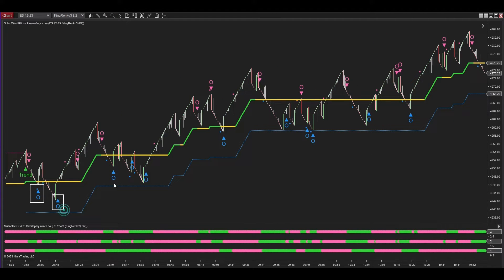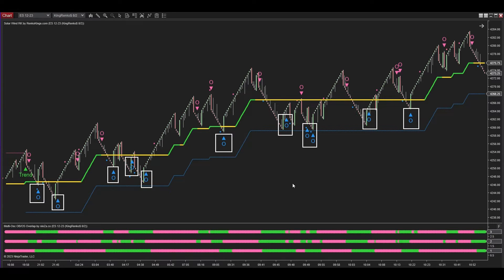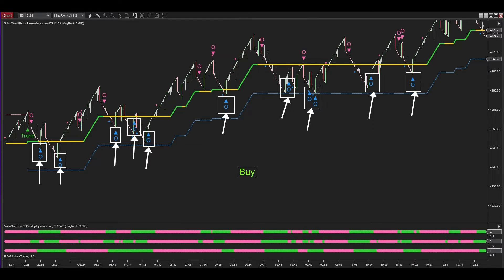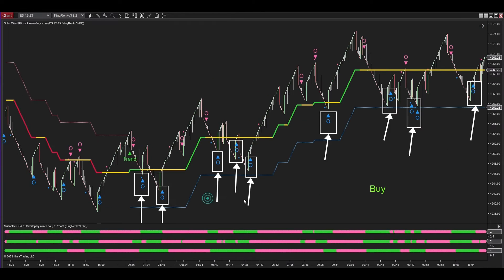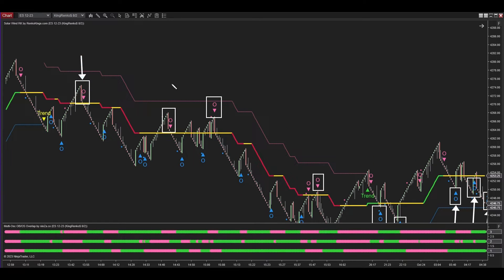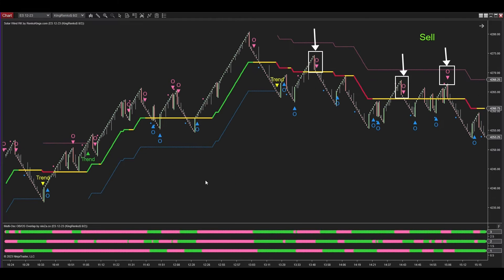I intentionally select a market phase that is both continuous and lengthy to demonstrate the impartiality of King Kong Trading RK's signals, enabling you to evaluate the system's signals firsthand. An advantage of the King Kong Trading RK system is its versatility across various trading styles — from scalping to day trading or swing trading. By incorporating Solar Wind RK acting as a signal filter, reversal signals from Multi OSC OBOS Overlap are turned into pullback signals, allowing you to enjoy higher rewards.